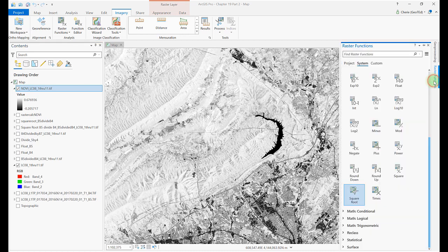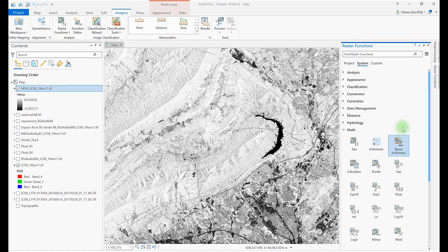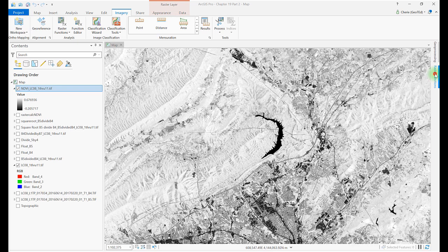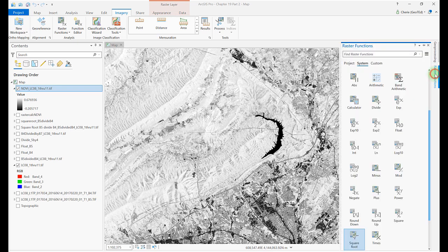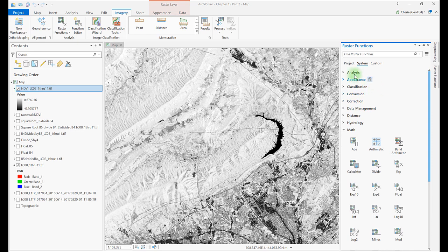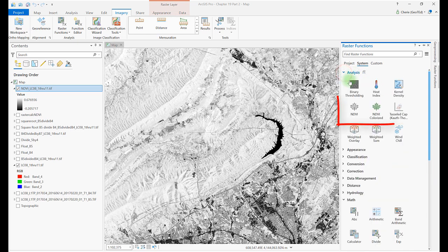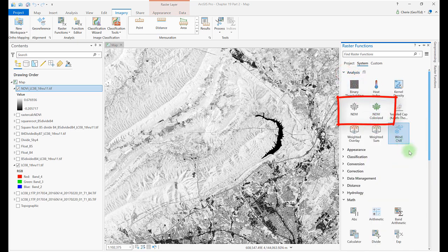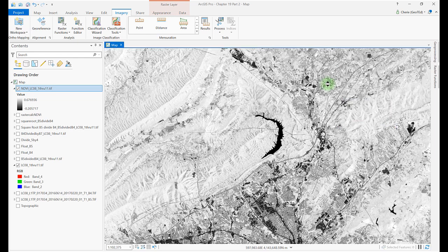And there is yet another option to generate NDVI, Raster Functions. There's one additional method NDVI colorized in Raster Functions, but we do not recommend it.